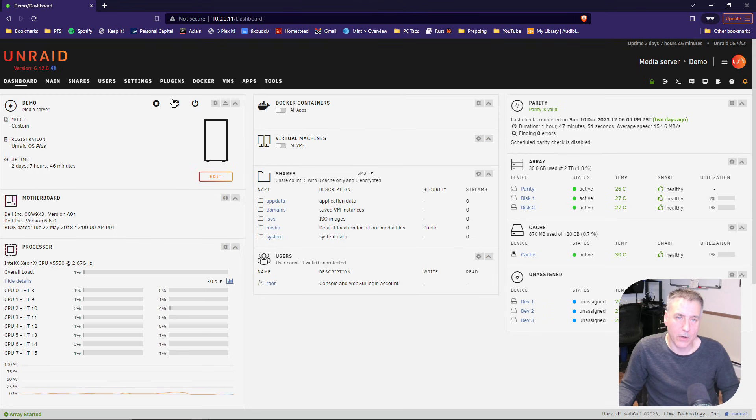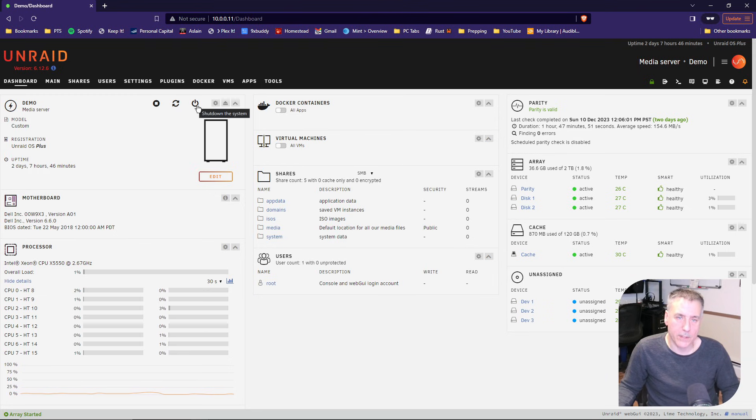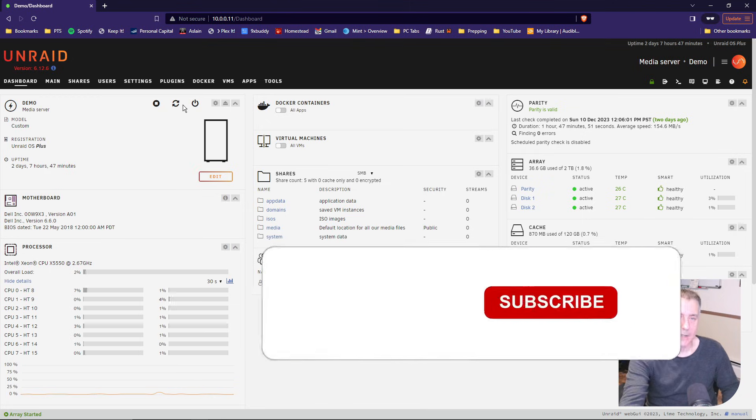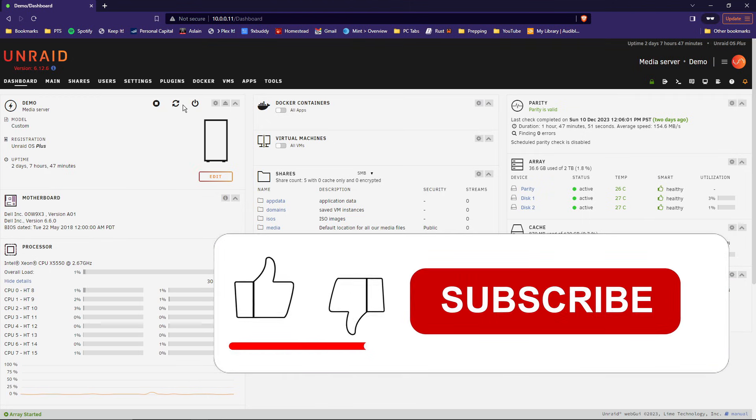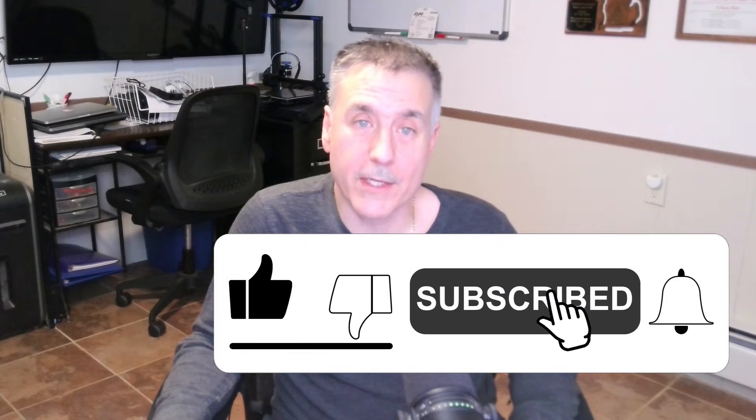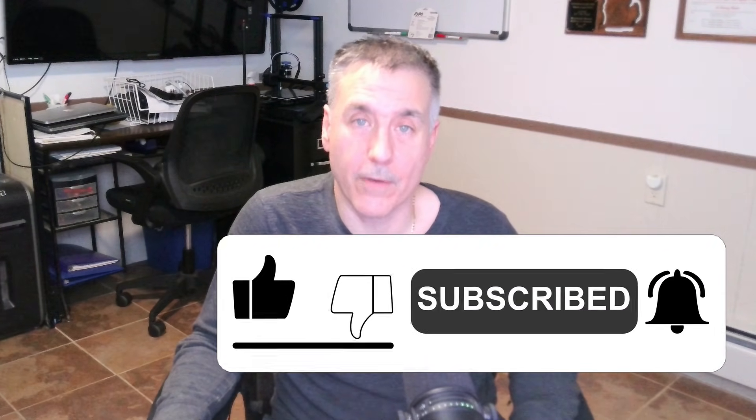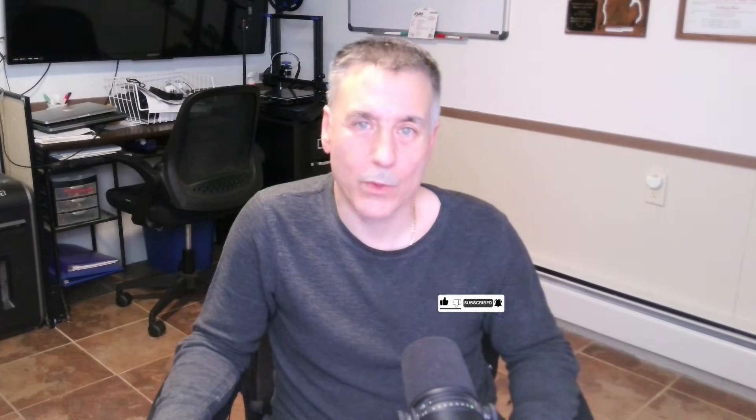The double little arrows going in a circle chasing each other is the reboot system, and then standard power button icon is the one you want to shut it down. And there you have it. Now you should be up and running with Unraid. In the next video, we're going to dive into the interface tour of Unraid. We'll see you then.